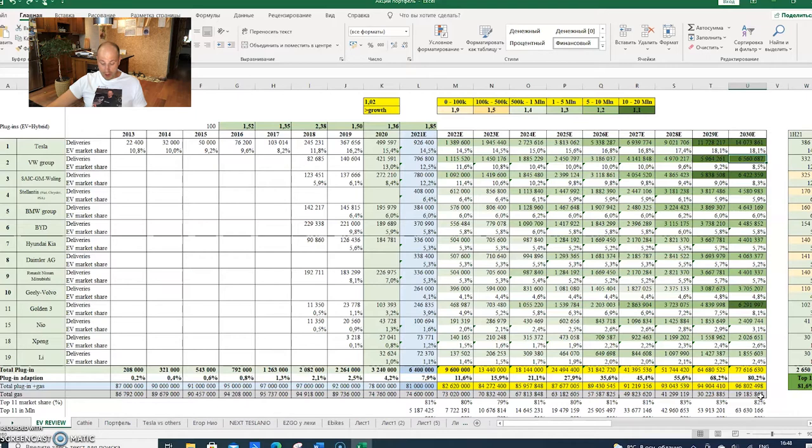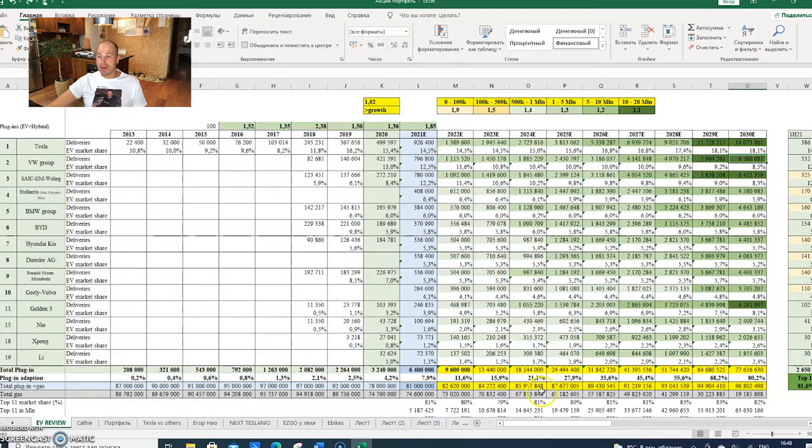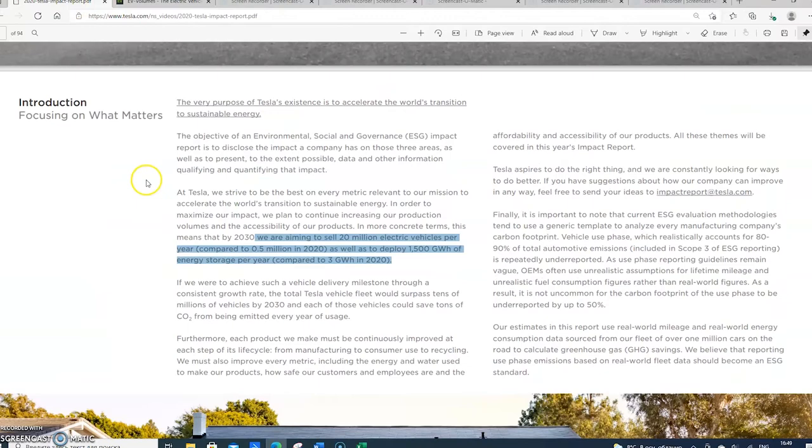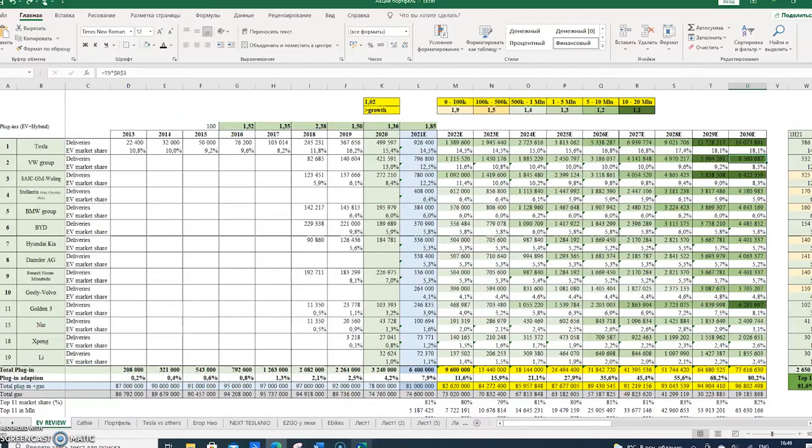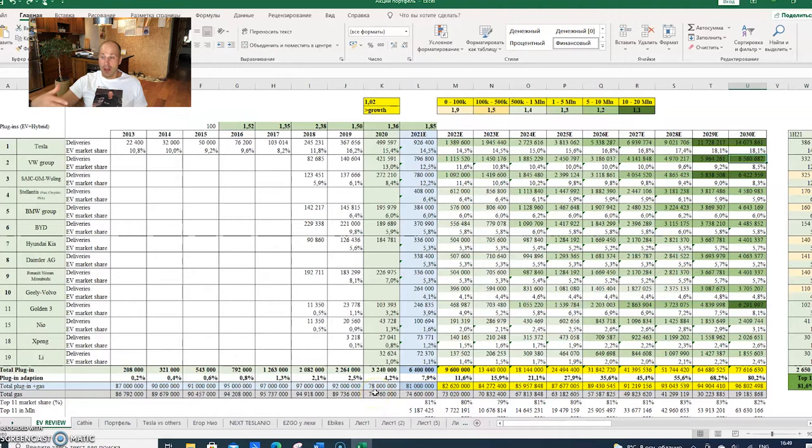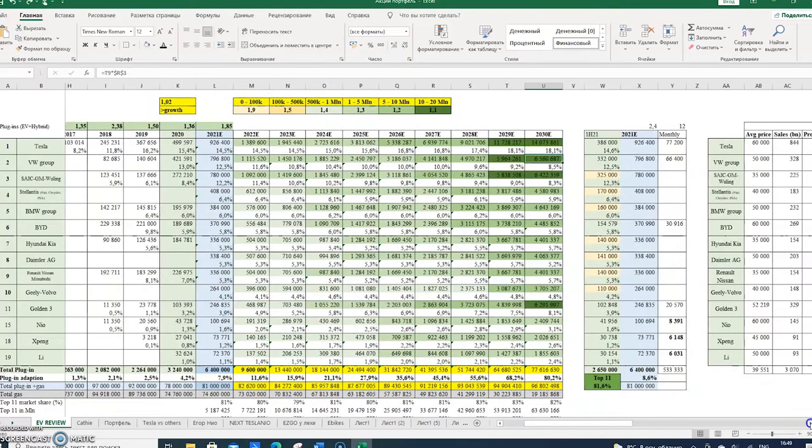For Tesla, if we look at the numbers, we have 14 million vehicles, which sounds about correct. If you look at the Tesla Impact Report, they said that by 2030 they're aiming to sell 20 million electric vehicles per year compared to 0.5 million in 2020. I think it's a little bit optimistic, which is good, but 14 million - let's stay a little bit less optimistic and I think this number should be correct.